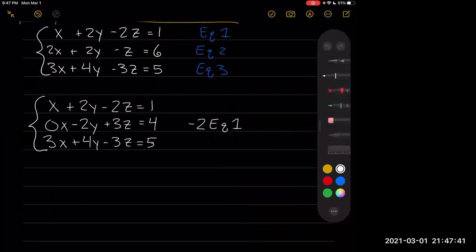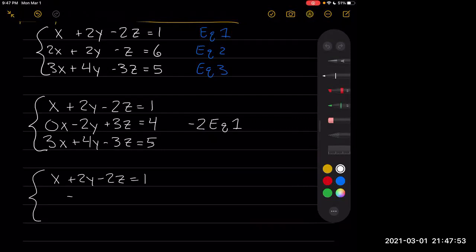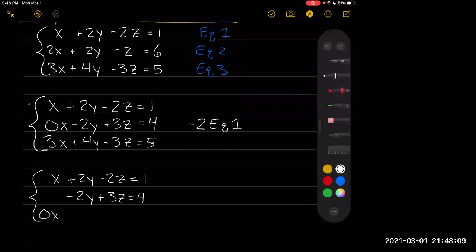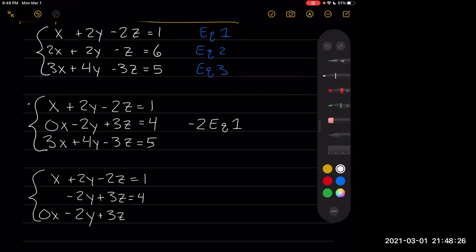Now we're going to cancel the x in the third row. So x plus 2y minus 2z equals 1, negative 2y plus 3z equals 4, and when we subtract 3 times the first row from the third, we get 0x, then negative 6y plus 4y gives negative 2y, positive 6z plus 3z gives plus 3z, and negative 3 plus 5 gives 2. This is minus 3 of equation 1.